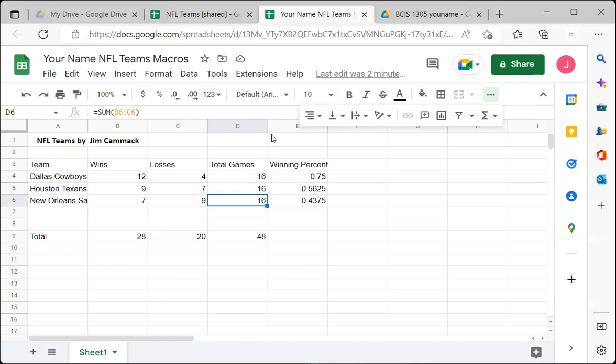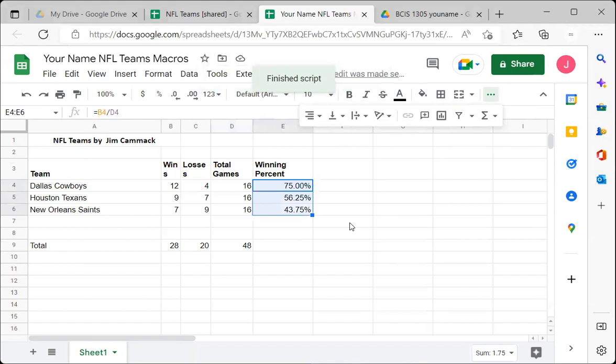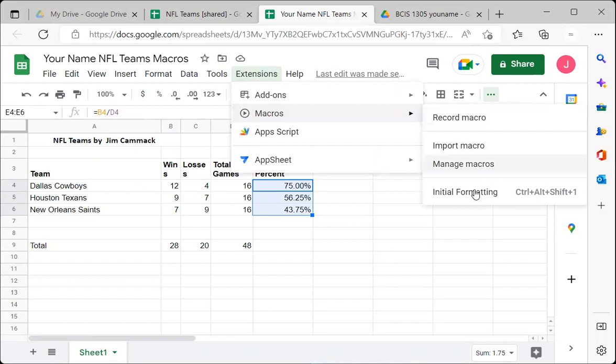Go back to Extensions, Macros, and click Initial Formatting. Watch the magic — the spreadsheet will be formatted automatically using the recorded procedures. Boom! The column widths changed, the bold formatting applied, the text wrapped, the percentages formatted — everything done automatically by playing back the macro.